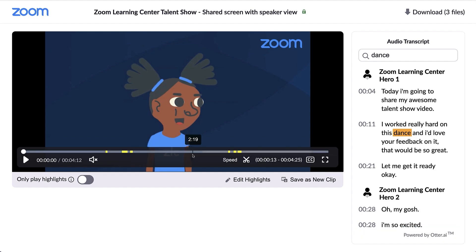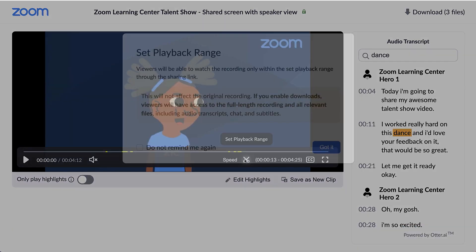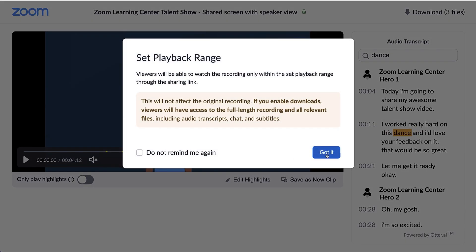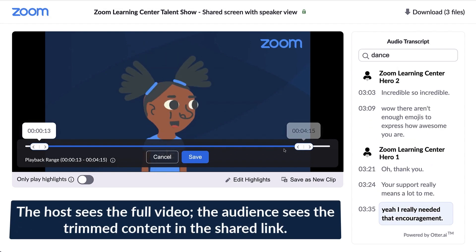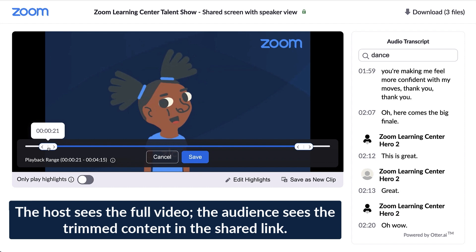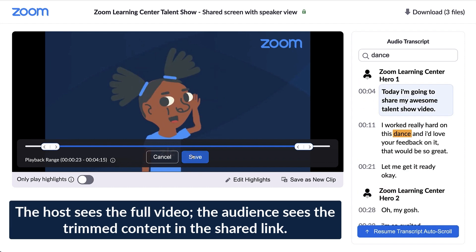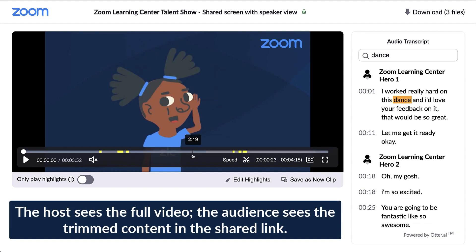To make edits, click on the scissor icon again and adjust the playback range. Note that the host will always see the full video preview through their account. The audience will only see the selected playback range once shared through a link.